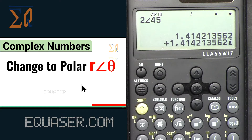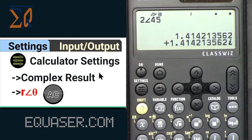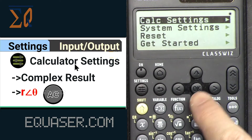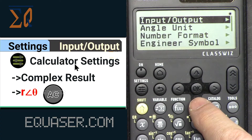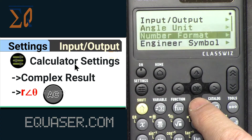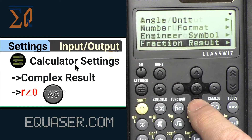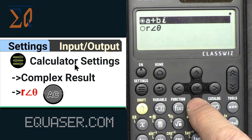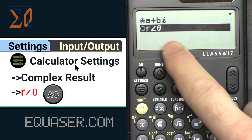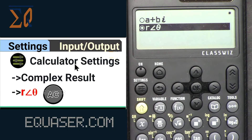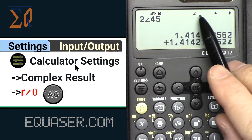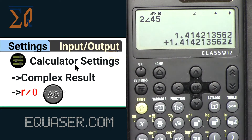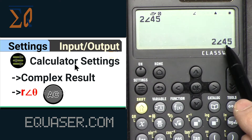Now let's change the display format to r∠θ (polar). Press Settings → Calculator Settings, then go to Complex, scroll down until you see 'Complex Result', select 'r and theta', press OK, then press AC. You will see the display has changed to the angle symbol, indicating polar mode.